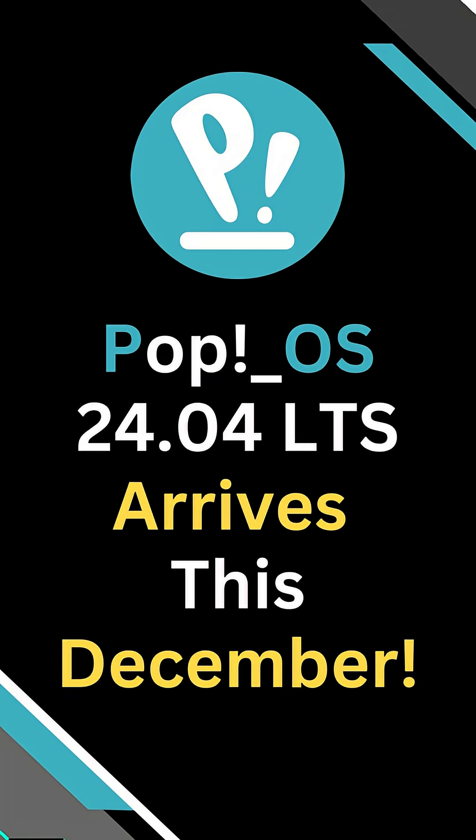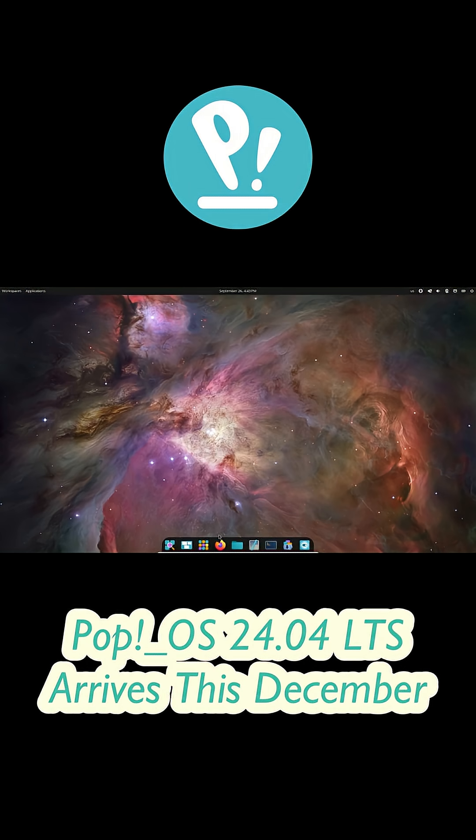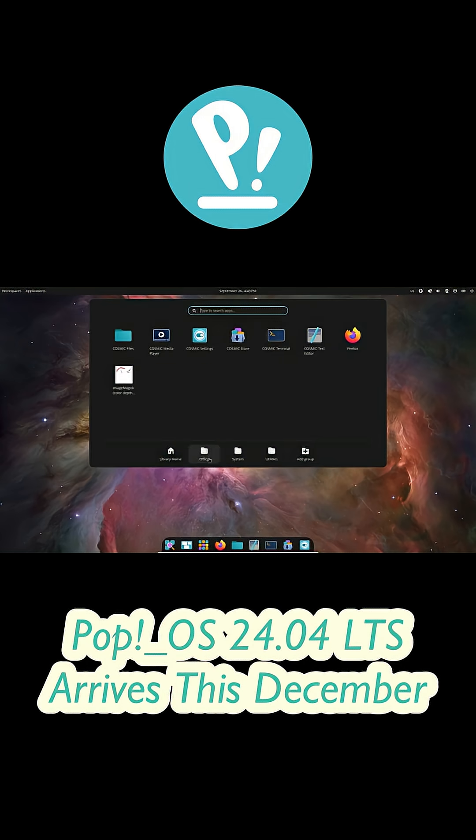Hey everyone, so finally we've got a confirmed release date for Pop!OS 24.04 LTS and the brand new Cosmic Desktop.